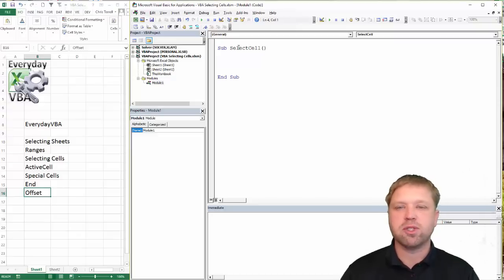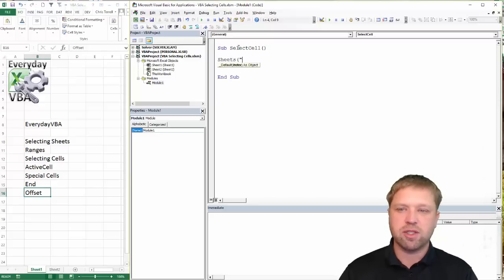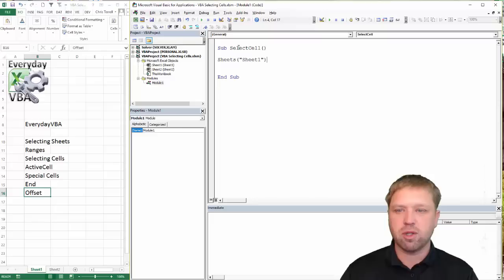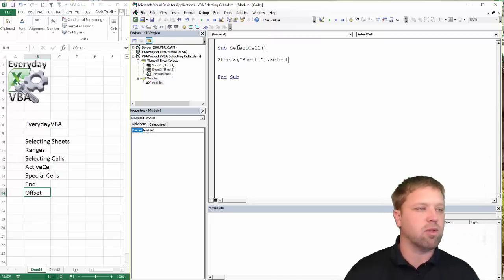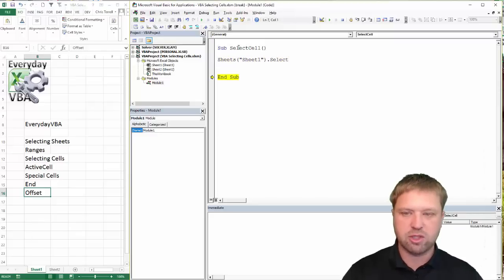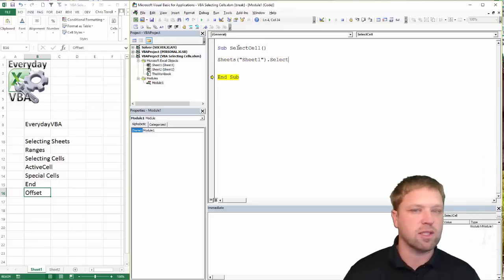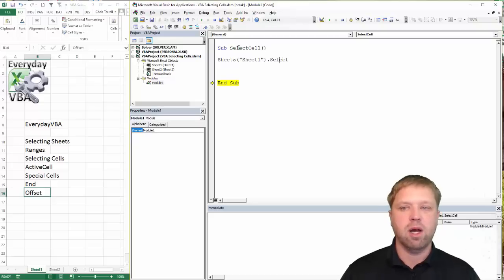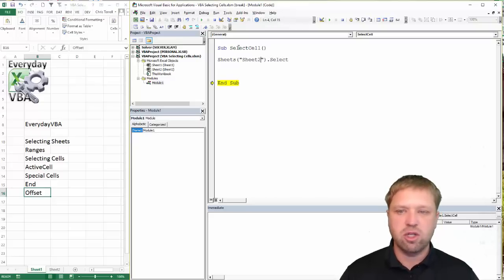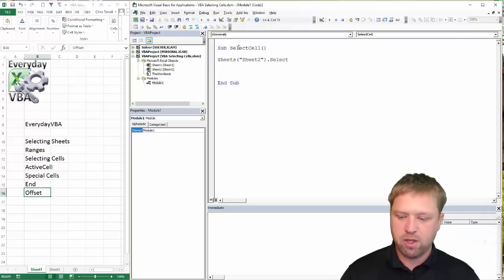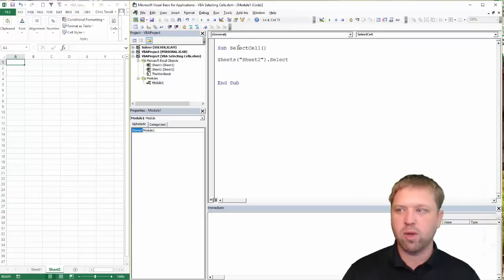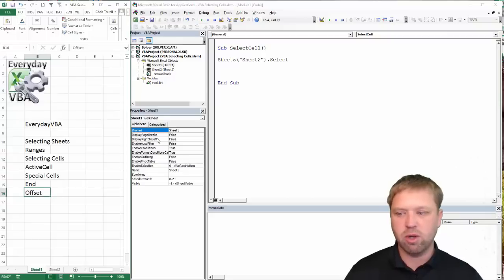The first thing I want to do is go over the easiest way to select a sheet. It's going to be Sheets, and then whatever that sheet name is — we're going to go Sheet1.Select. Select does exactly what you think it will do: it selects that sheet. If I run this, it's not going to do anything because I'm already on Sheet1. Now if I change this to Sheet2 and run that macro, it goes to Sheet2.